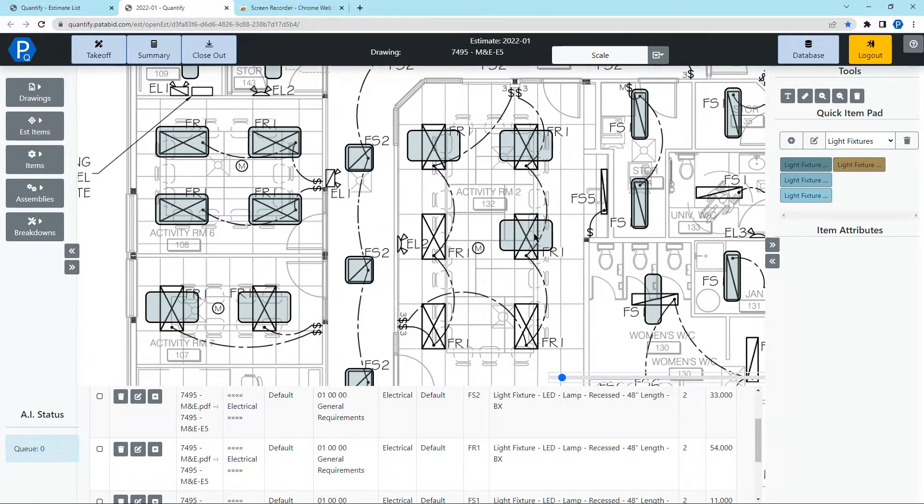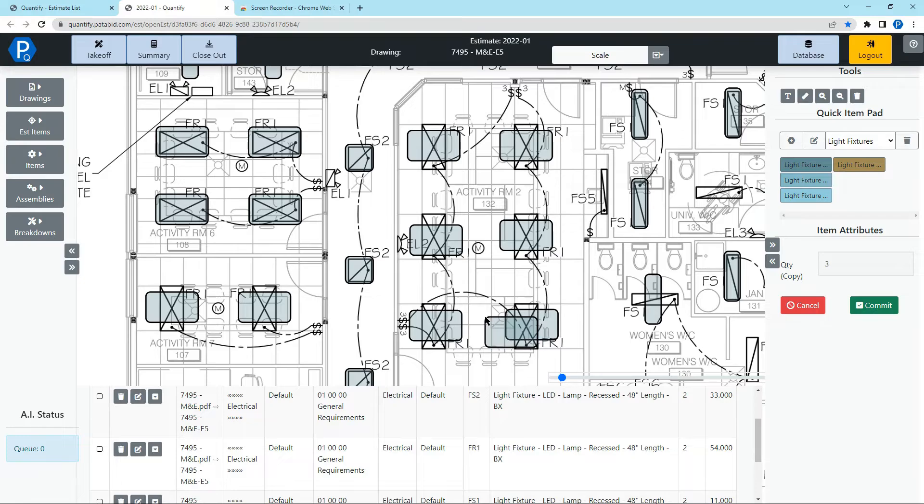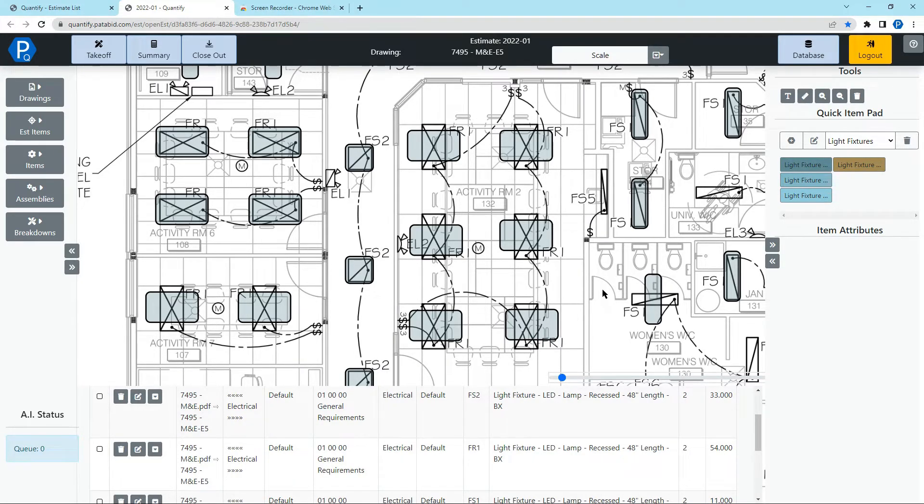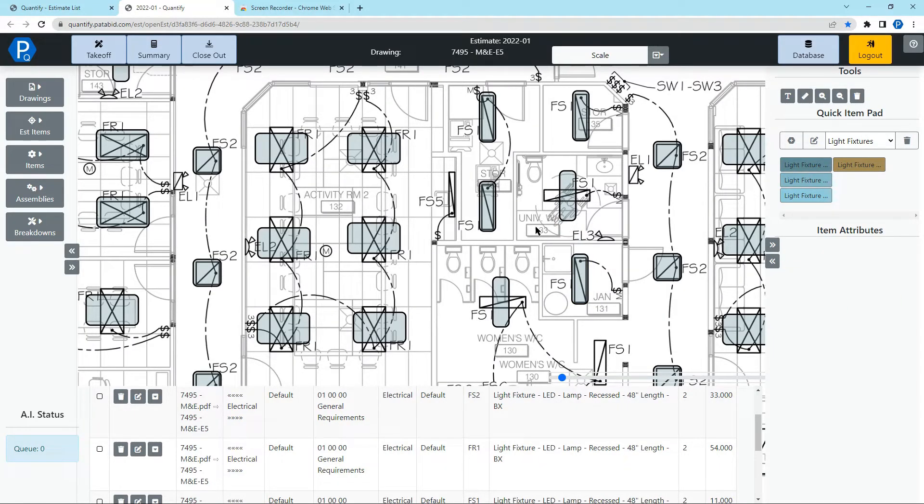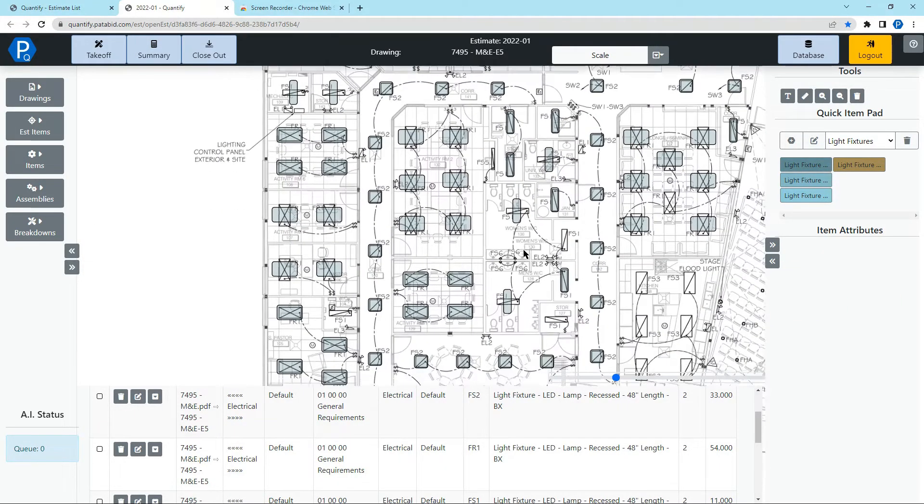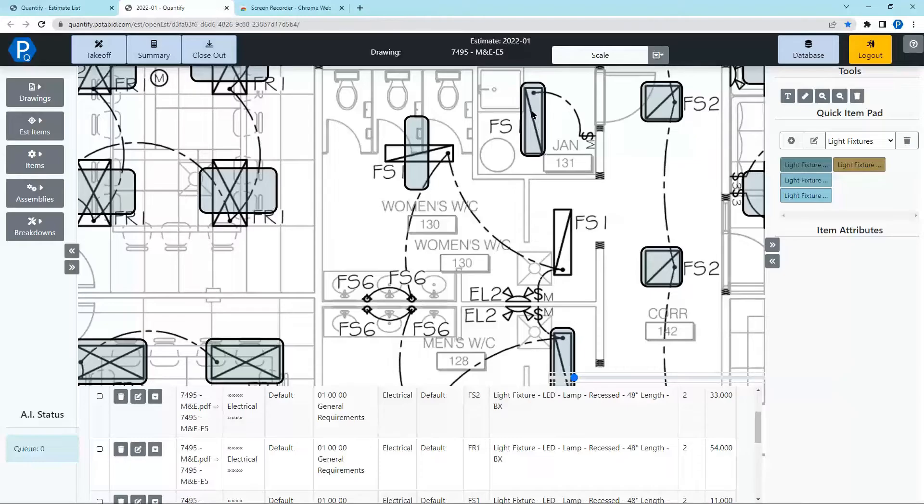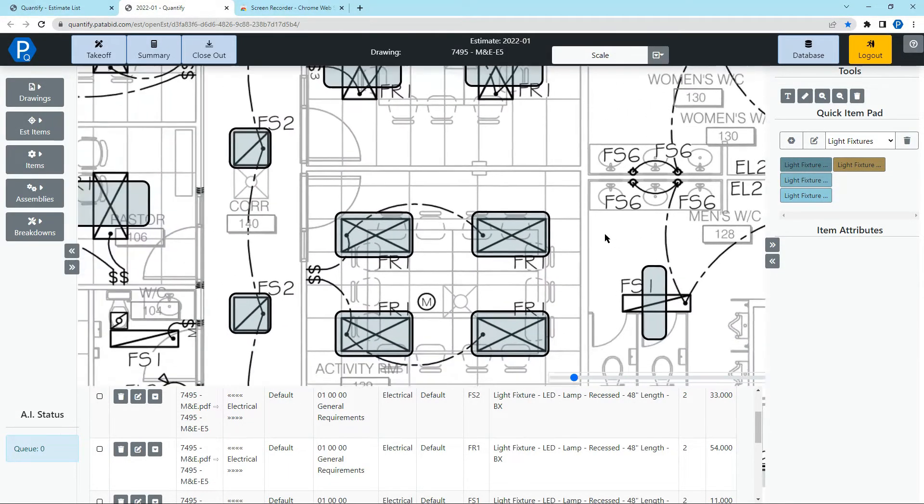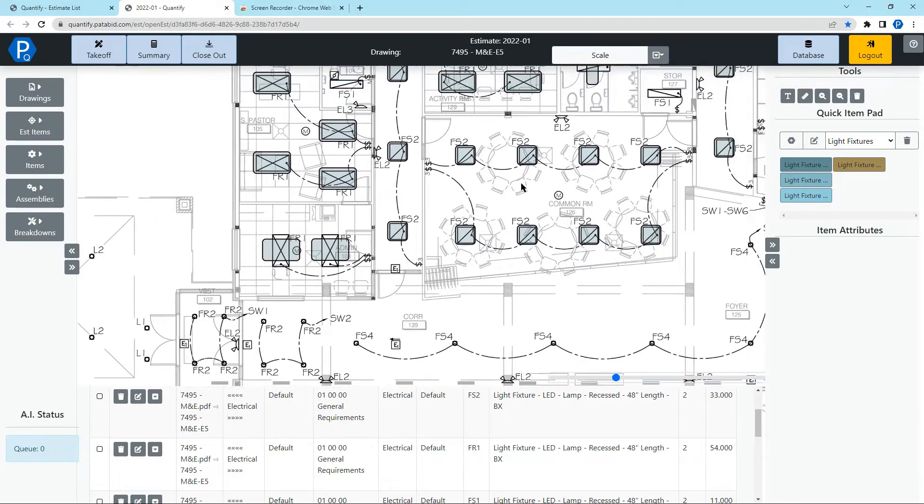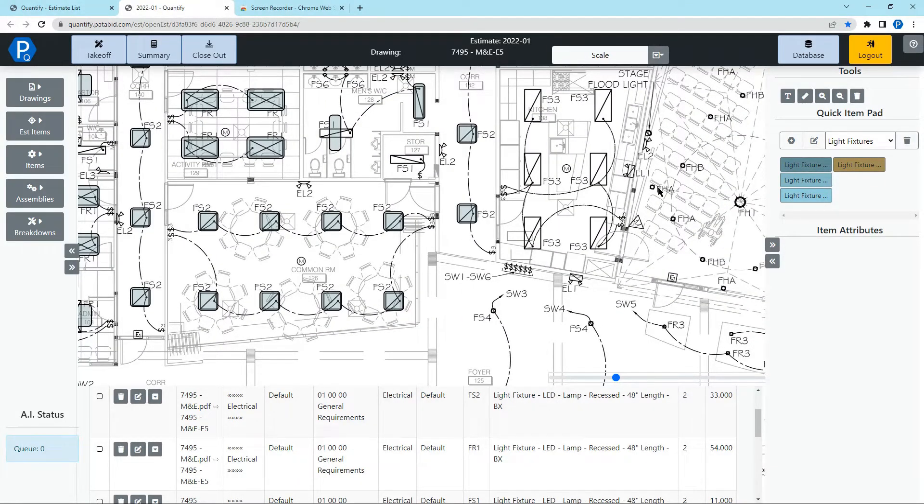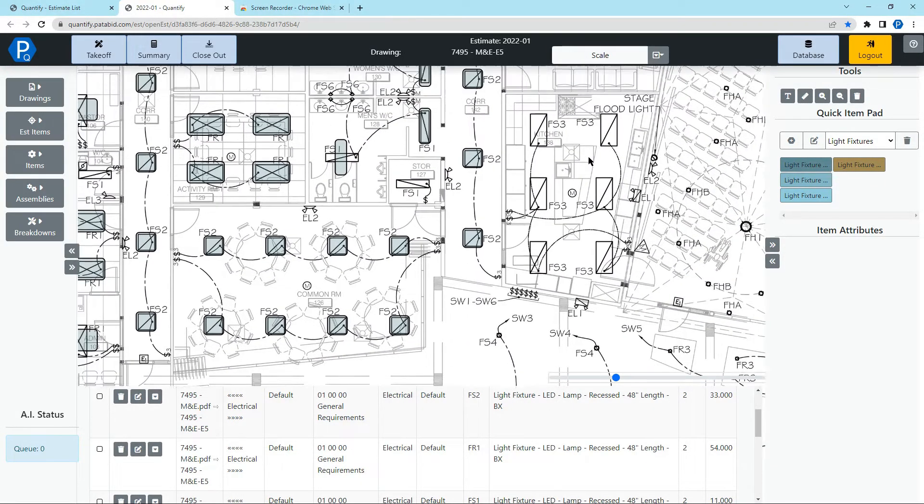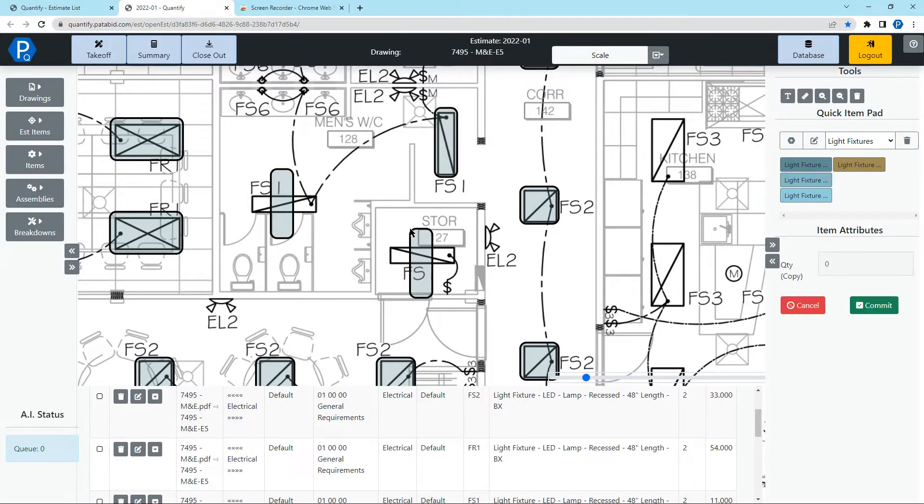And for anything it's missed, I can simply select one of the items, copy it, and then paste that around, right click to commit, and add those in. I can do the same here for the FS1, and add that in. And it's pretty quick to go around the drawing and just see anything that it may have missed. Like I said, the AI is not perfect right now. It's pretty good, and it's going to get better the more it's used. So the more it's used by everyone, the better it's going to work.